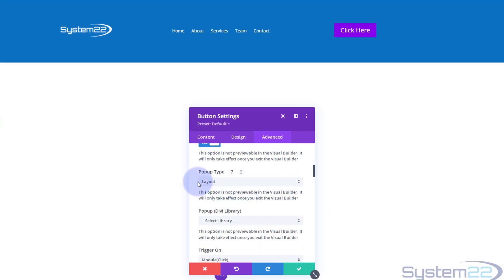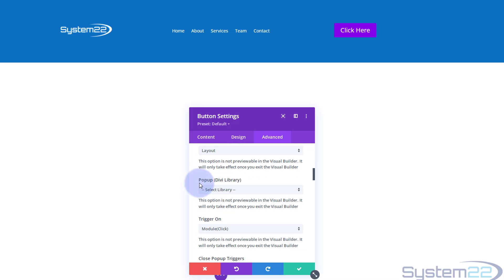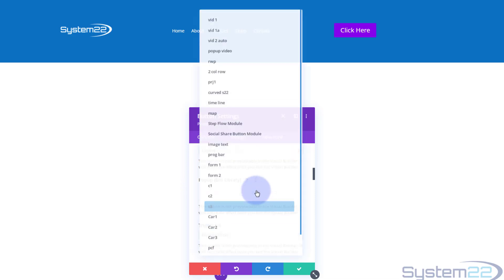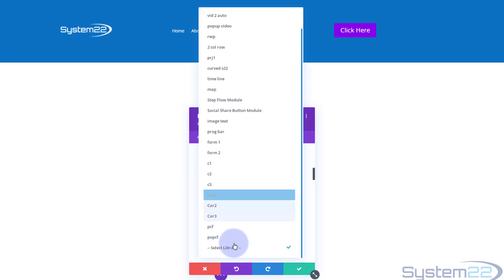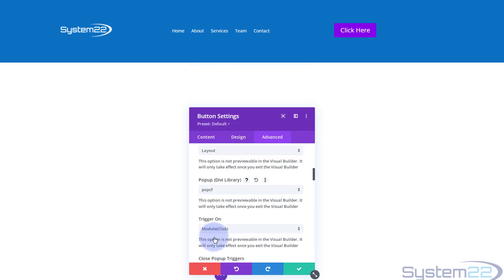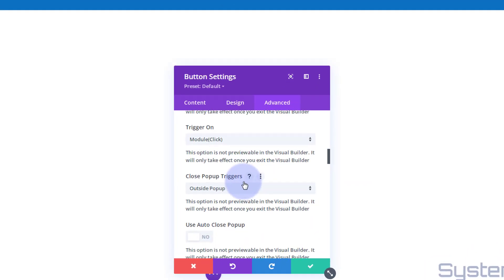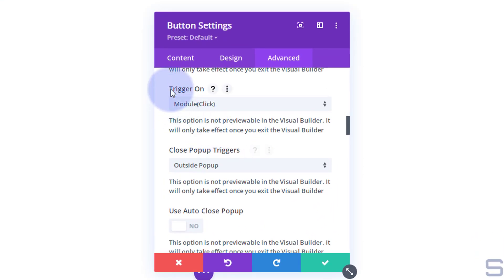What do I want to pop up? Well, I want to pop up a layout that we saved to our library, which was that contact form. So let's go down. Here's our Divi library. It should be right on the bottom. There it is. Pop CF we called it.